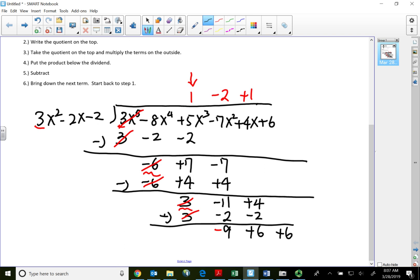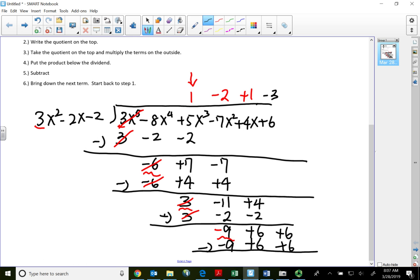4 subtract negative 2 is positive 6. Bring down the next term and go through the process again. The first term on the outside goes into negative 9: negative 3 times. Use negative 3 to multiply all three terms on the outside: negative 3 times 3 is negative 9, negative 3 times negative 2 is positive 6, negative 3 times negative 2 is positive 6. When I subtract, the first term cancels, and in fact all terms cancel because 6 minus 6 is 0 and 6 minus 6 is also 0.